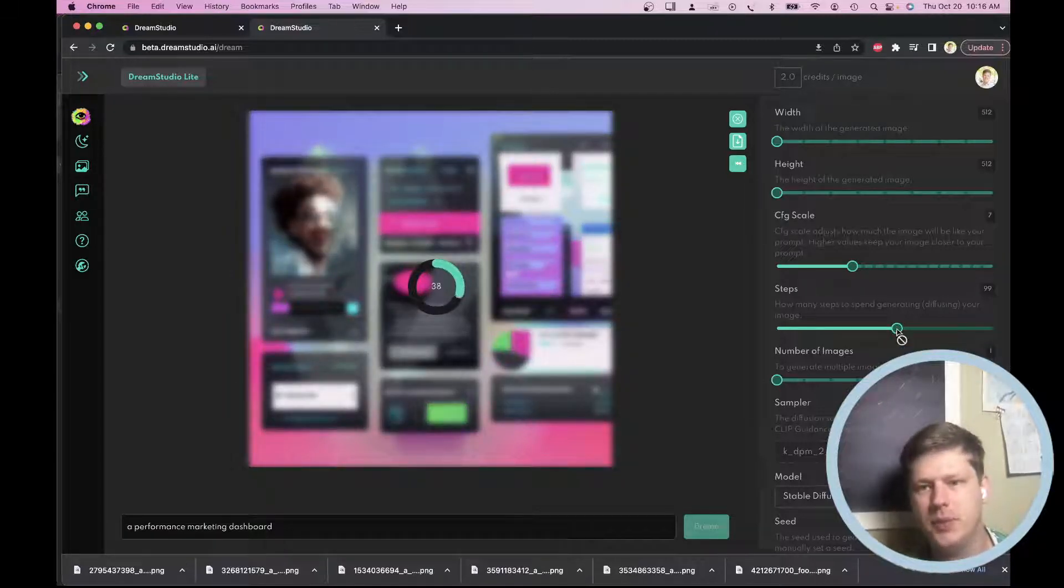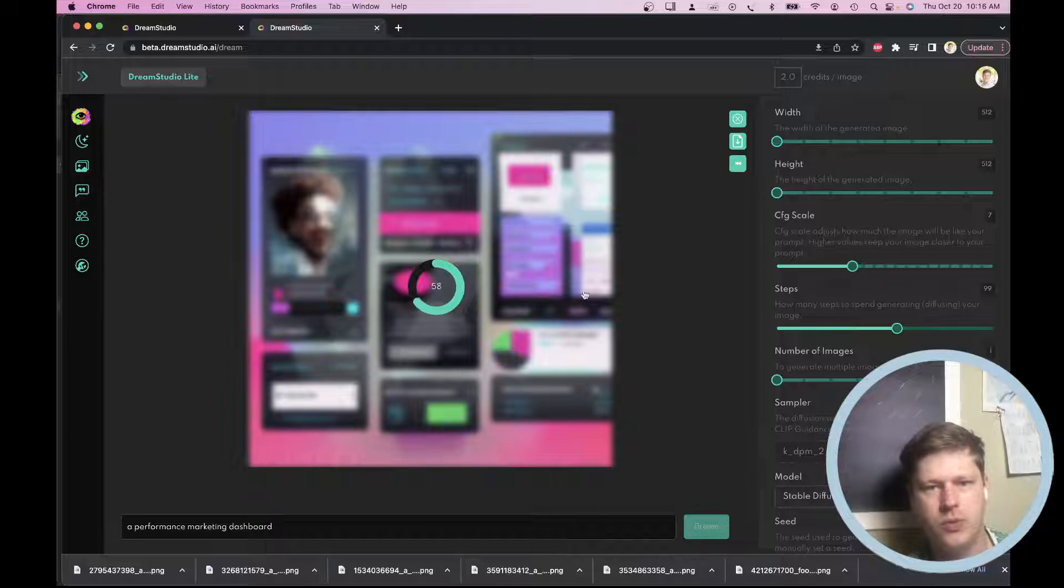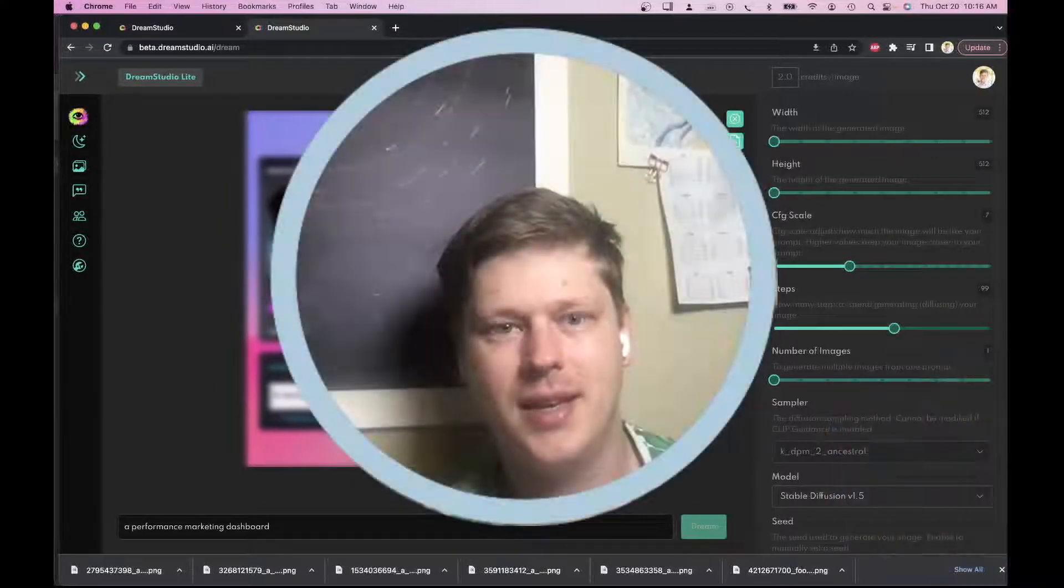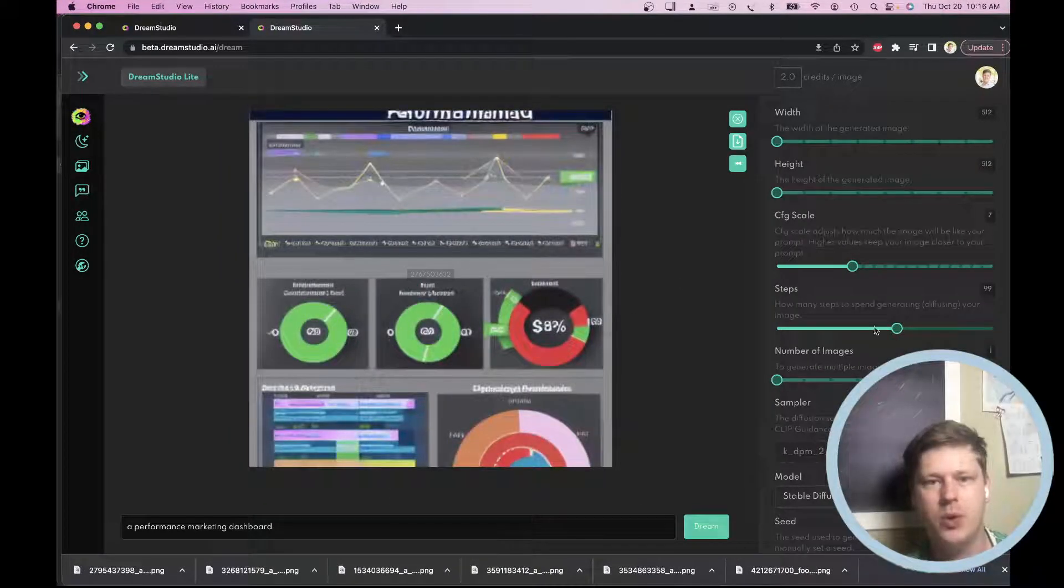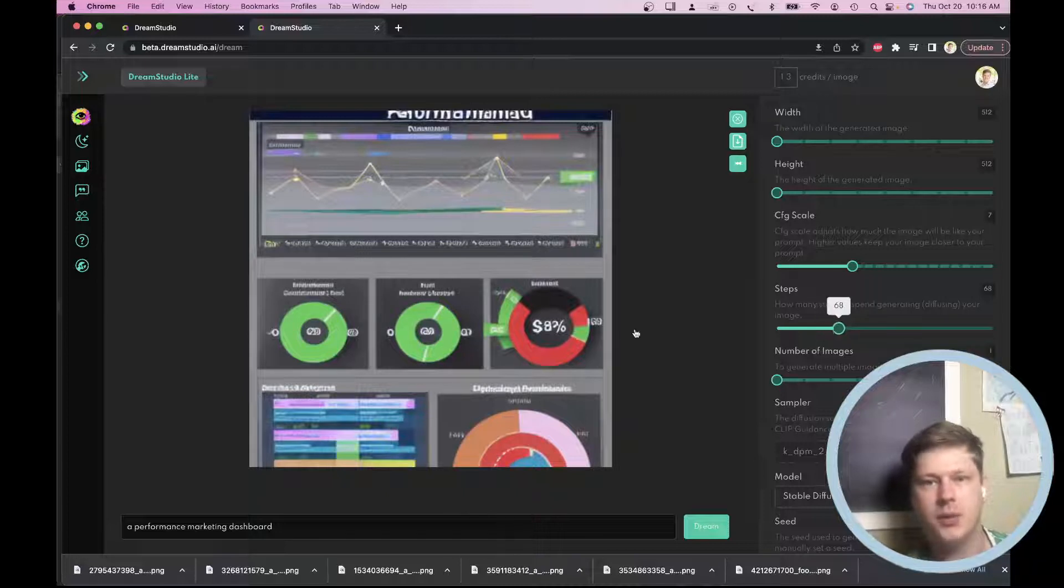It's going to give us an image. Takes a little time here to process and we're almost there. Boom. Okay, so we have this, we have this dashboard.